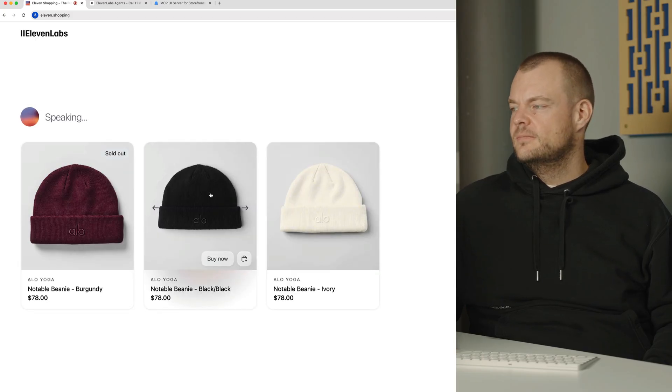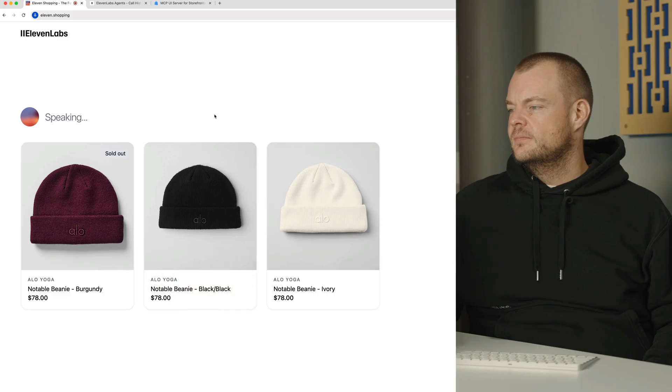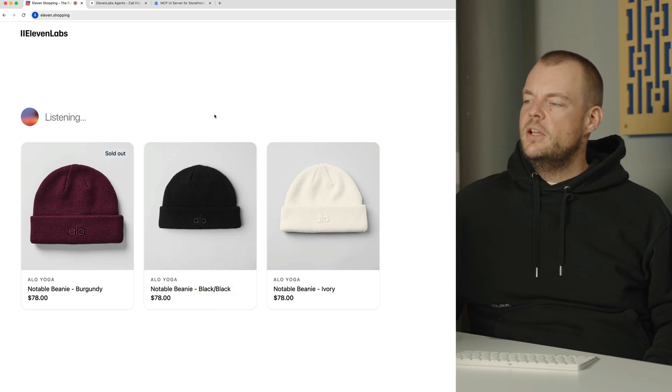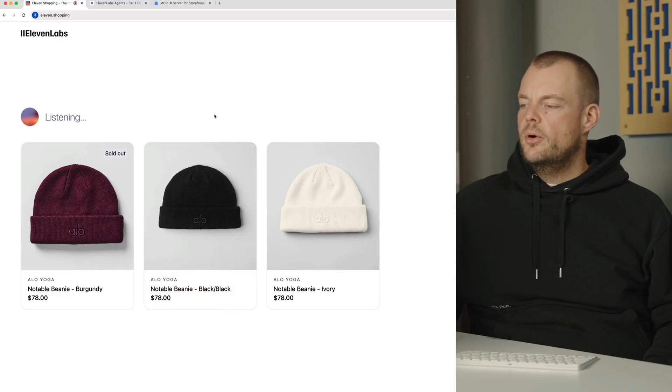I found a few beanie options for you. There's the notable beanie in Burgundy, but it's currently... Oh yeah, can you show me the details for the Burgundy one?